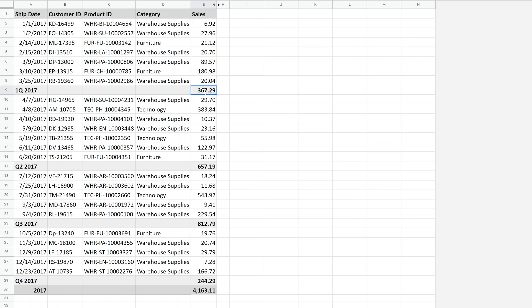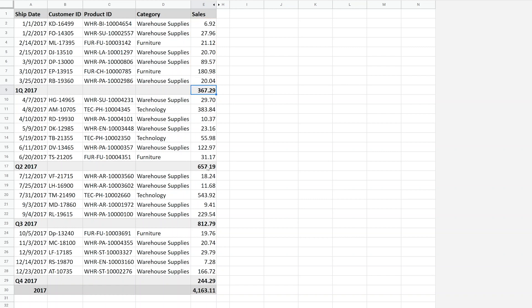So all of the bolded amounts are sum functions in this example. And so this sum function is totaling the first quarter sales in 2017, second quarter sales, et cetera.